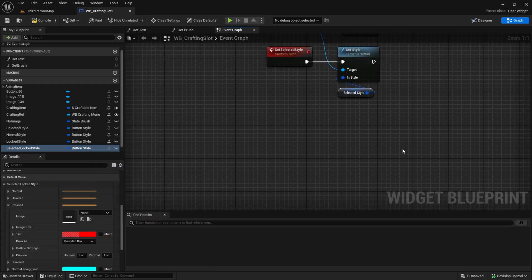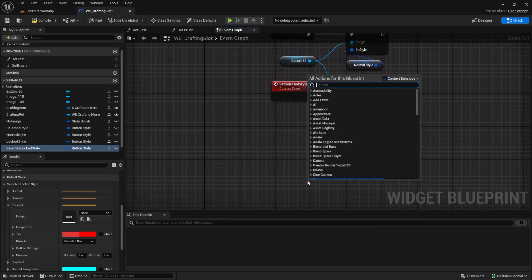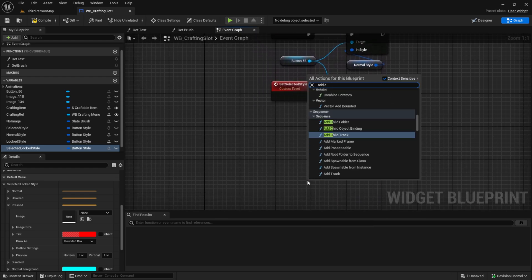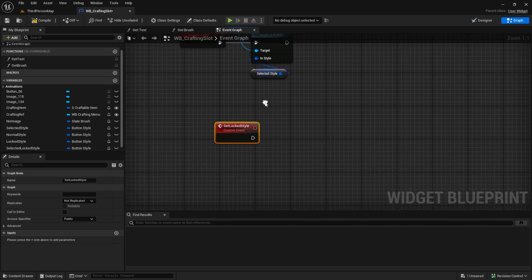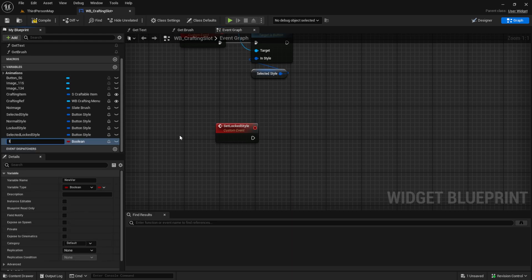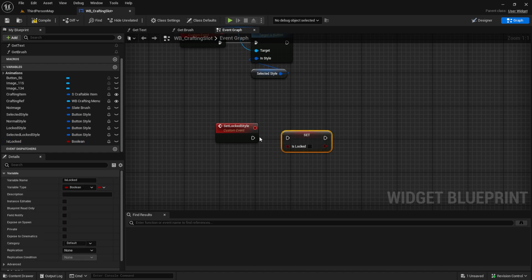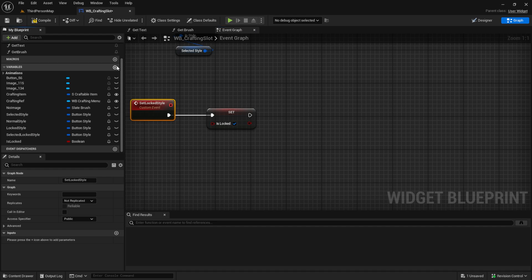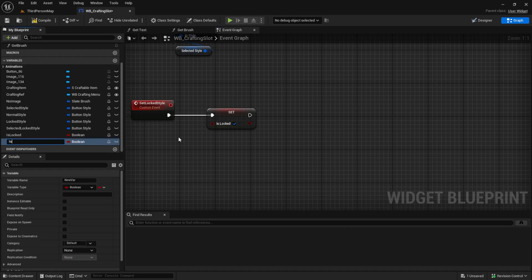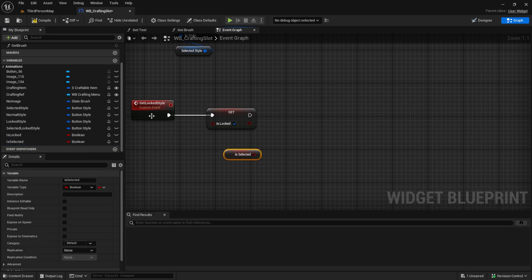Next we want to have a new custom event here, which is called set locked style, so add this. Then we want to check some things. First we want to have is locked as a boolean, which we will set to true. And then we want to have another one, which will be is selected. This will help us to decide which style we will use when we change the style.